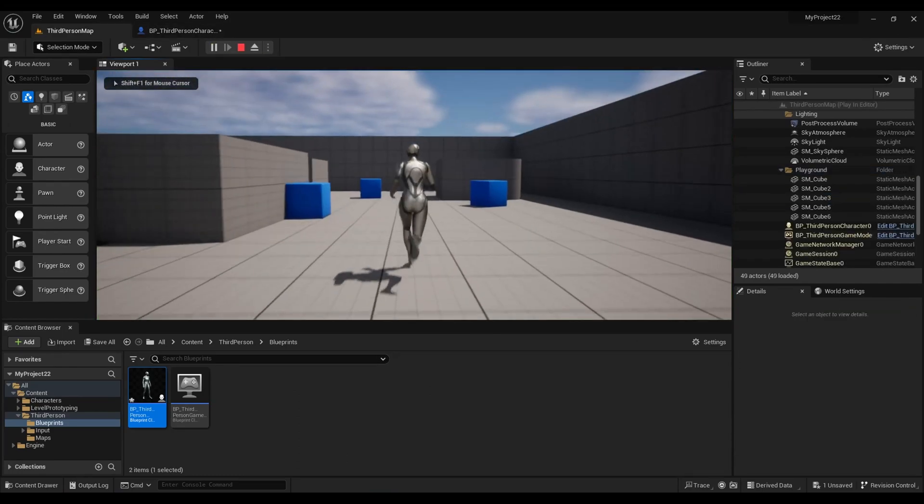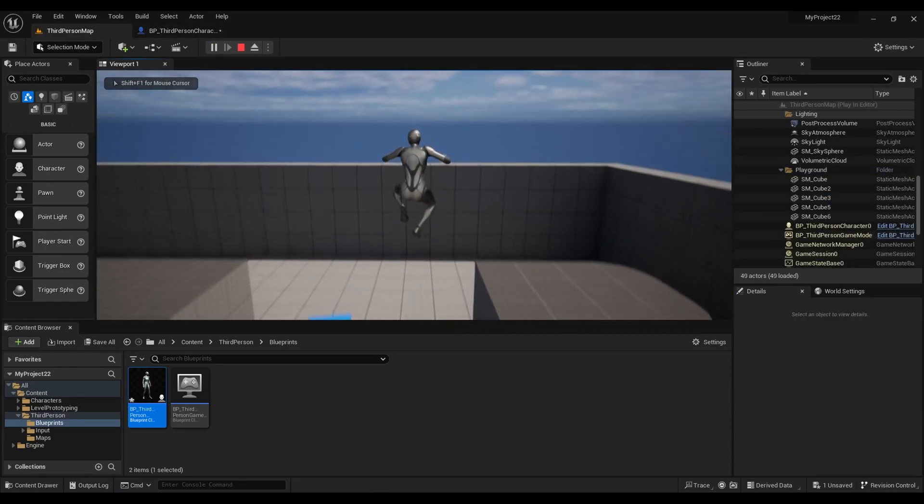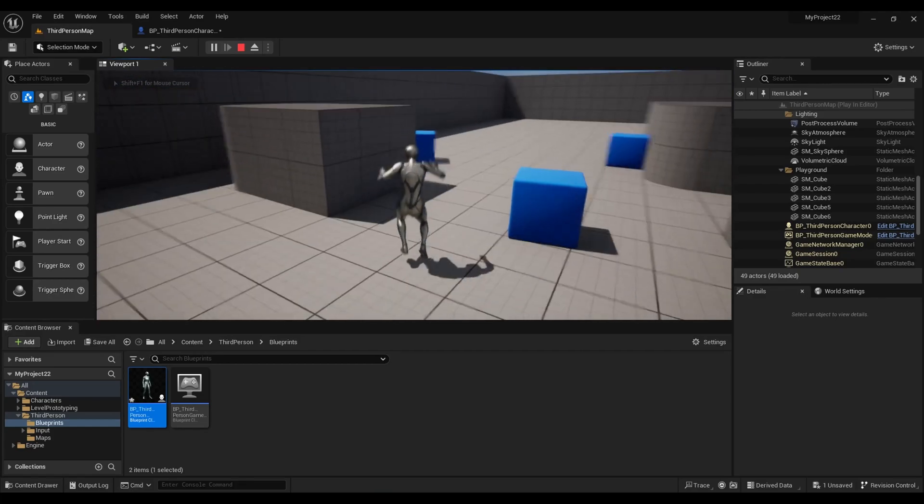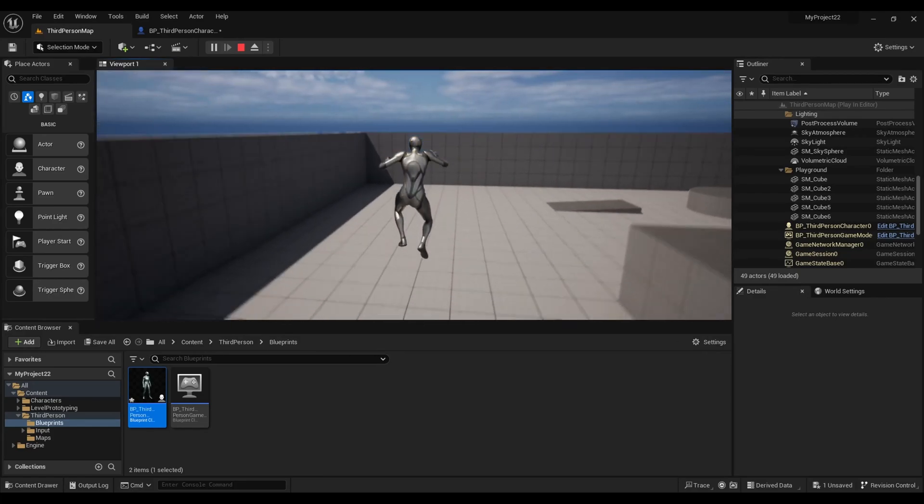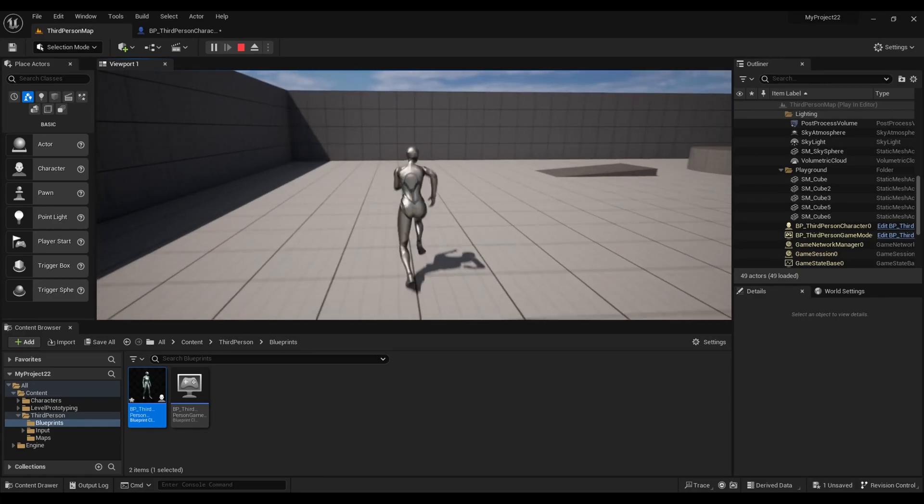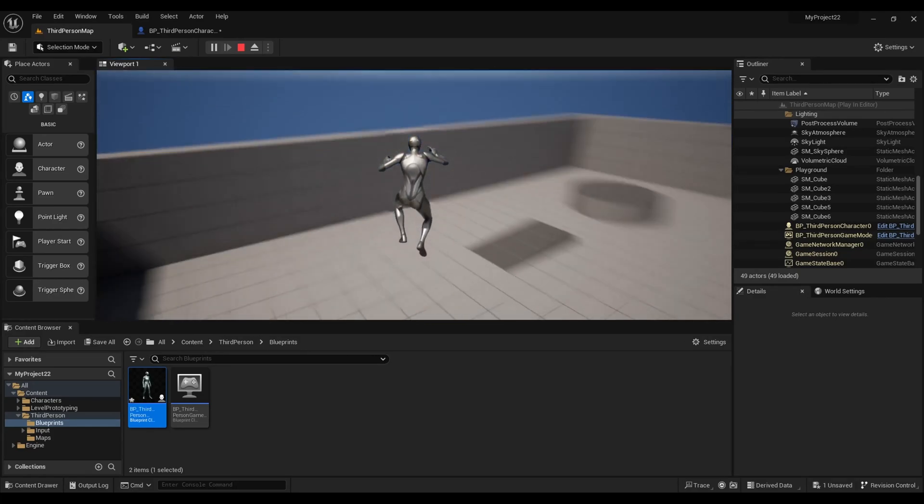Possibilities are endless at this point, but that is how you control the jump.